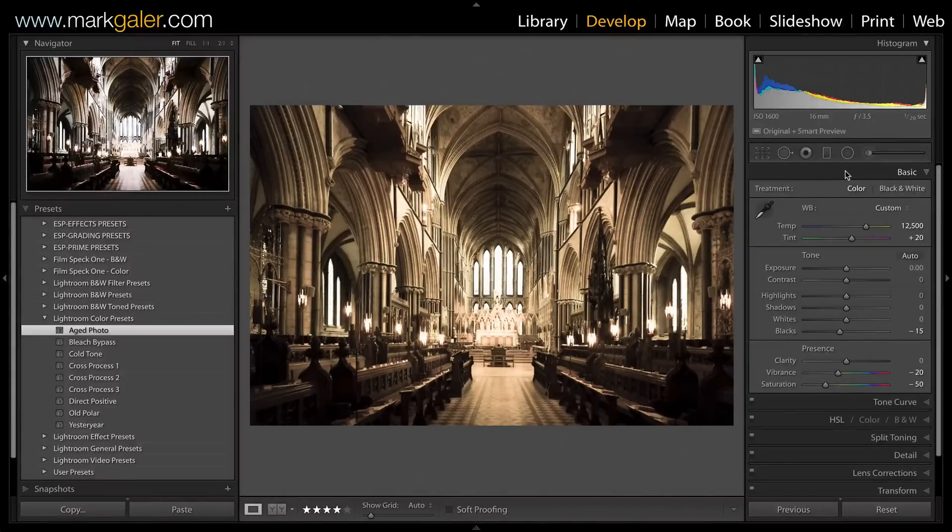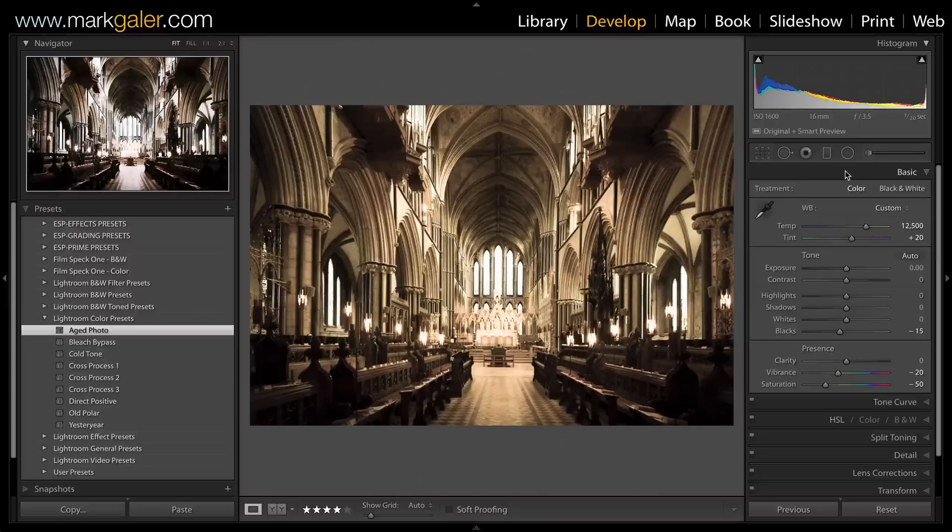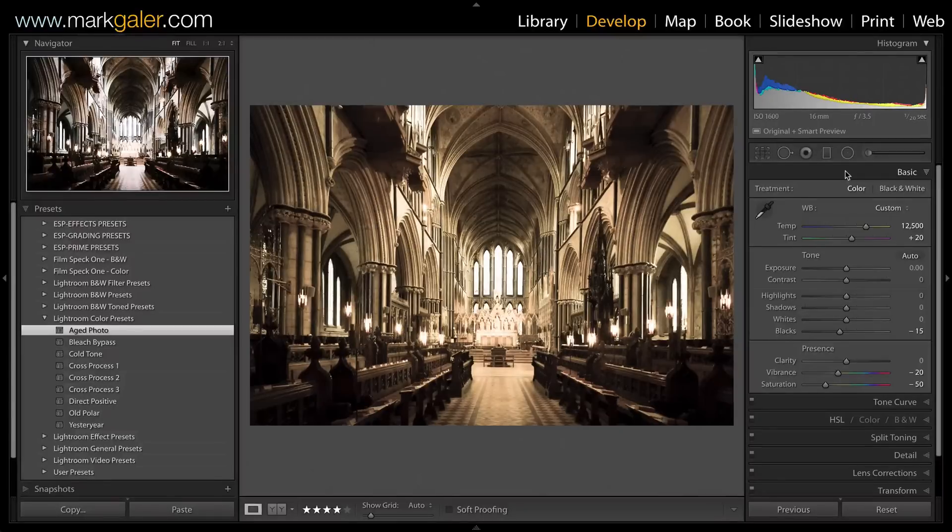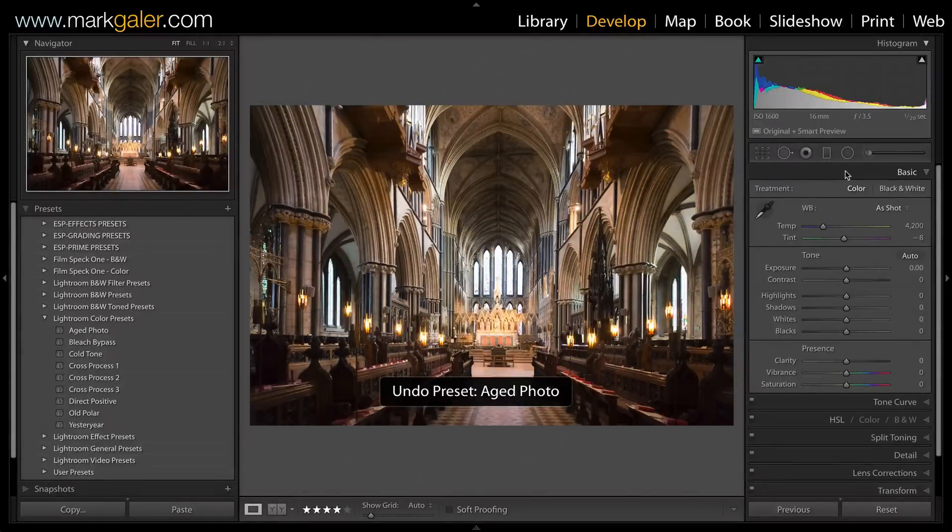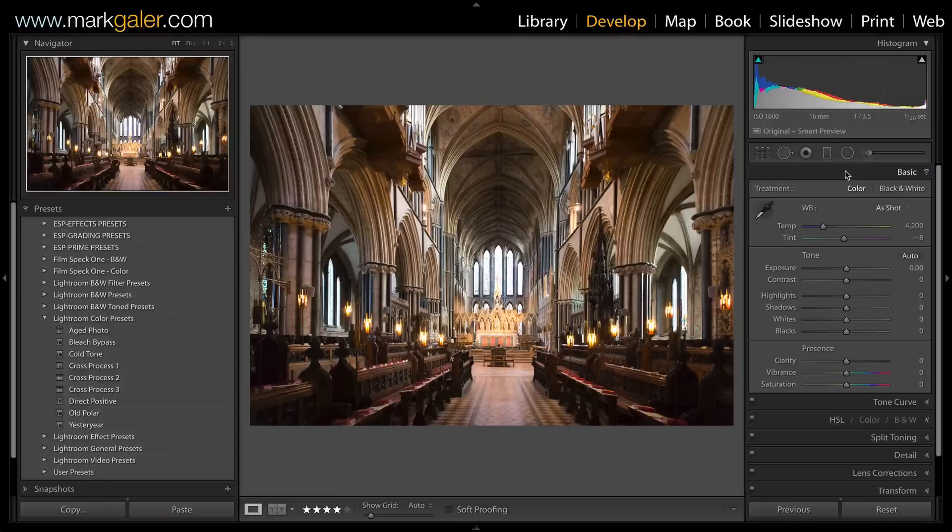I'll just reset that by doing Command Z or Control Z to undo that and go back to a no-adjustment version of this image.